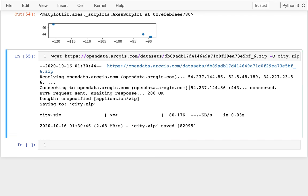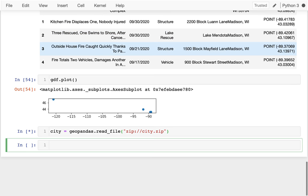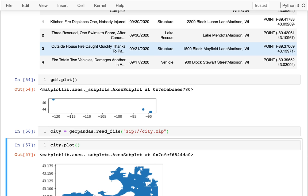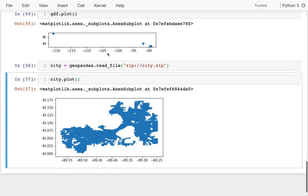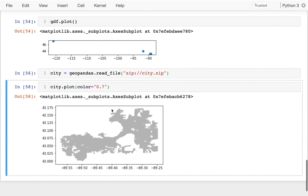I'm going to say city equals geopandas.readfile. And I want to read in zip slash slash city.zip. Very good. And I can say city.plot. And that looks great. Maybe I'll make that kind of a lighter gray, maybe 0.7. I'm not trying to bother with the lakes for this video.